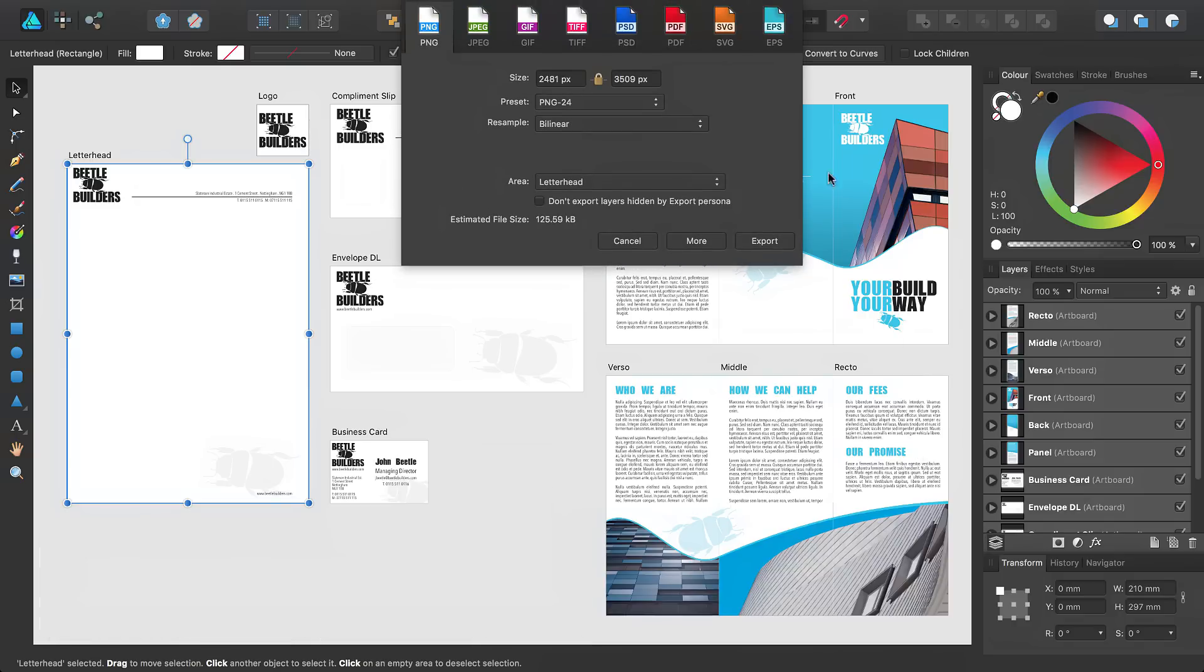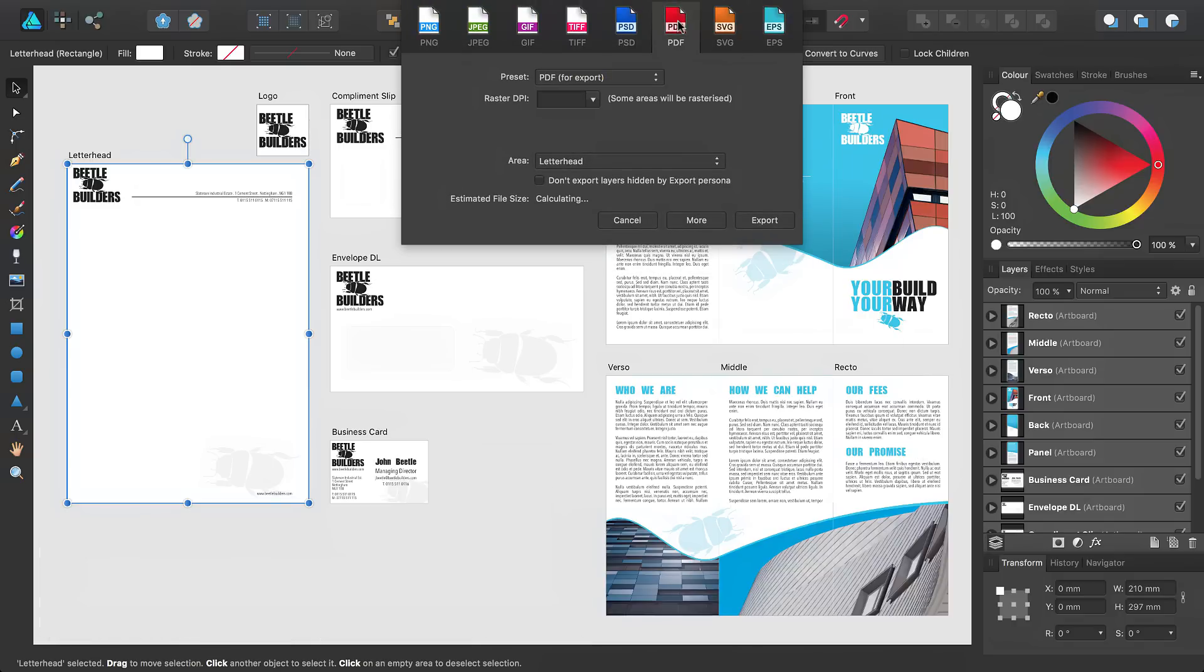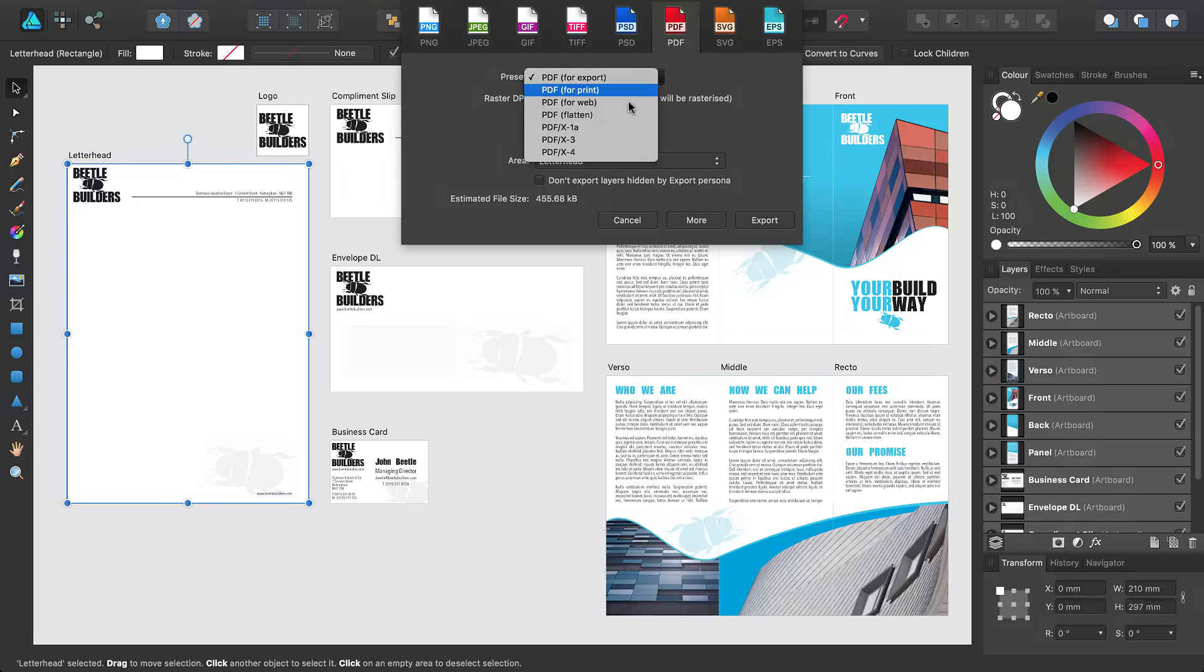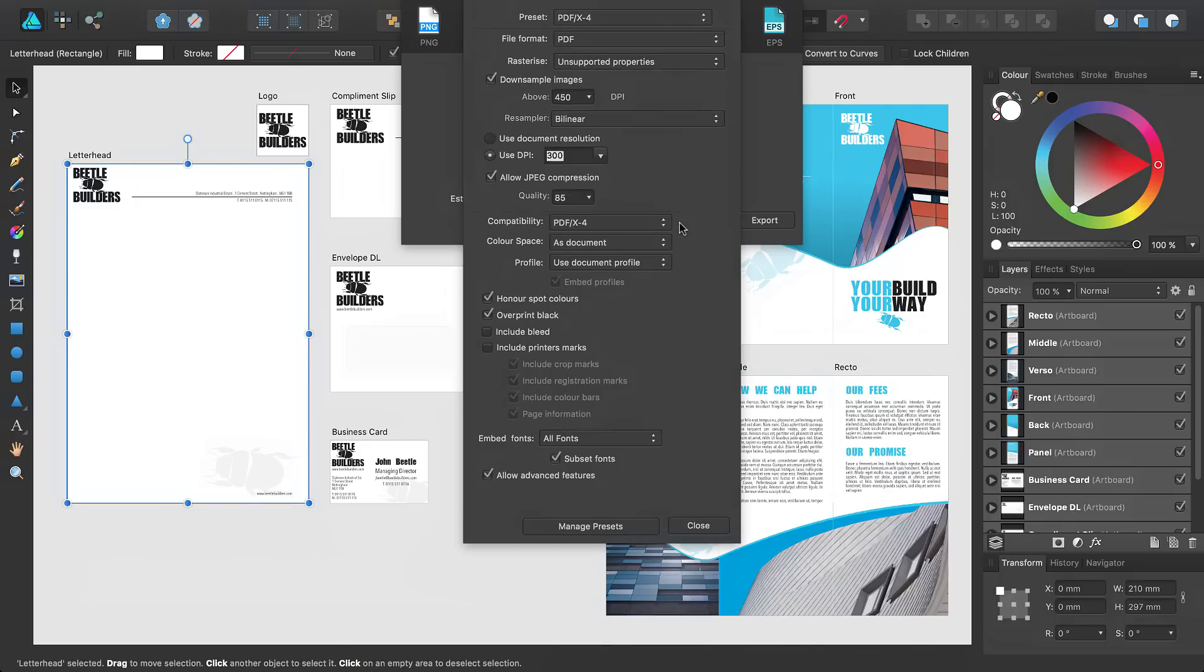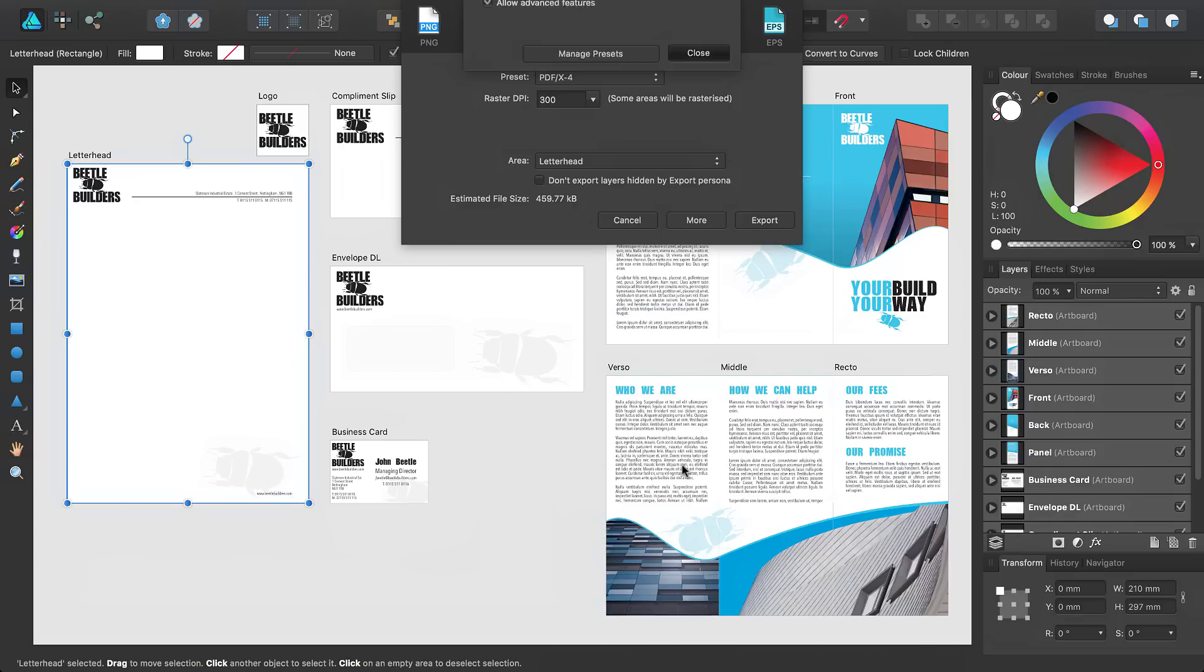From the pop-up panel, select the PDF option. From here, you can select a preset or access additional options from the More button. We recommend you discuss the best options to use with the print shop before adjusting the settings.